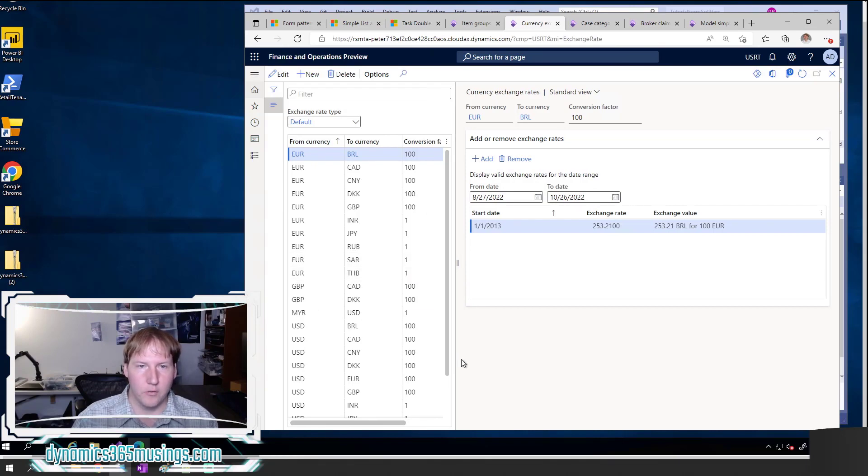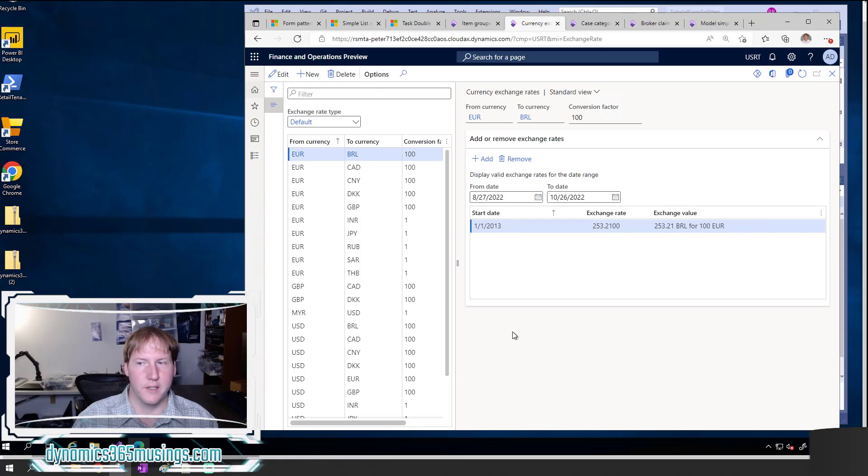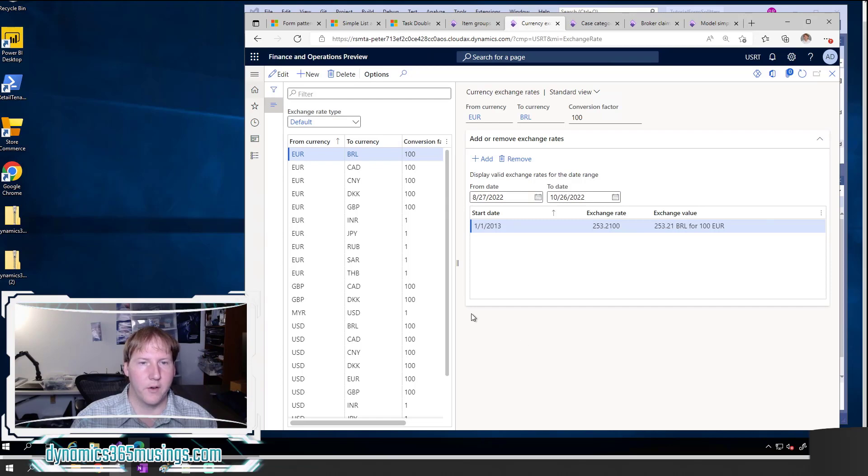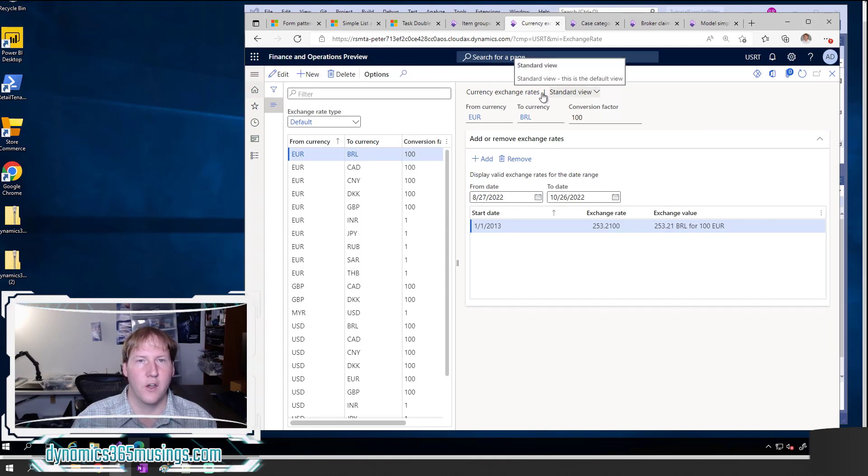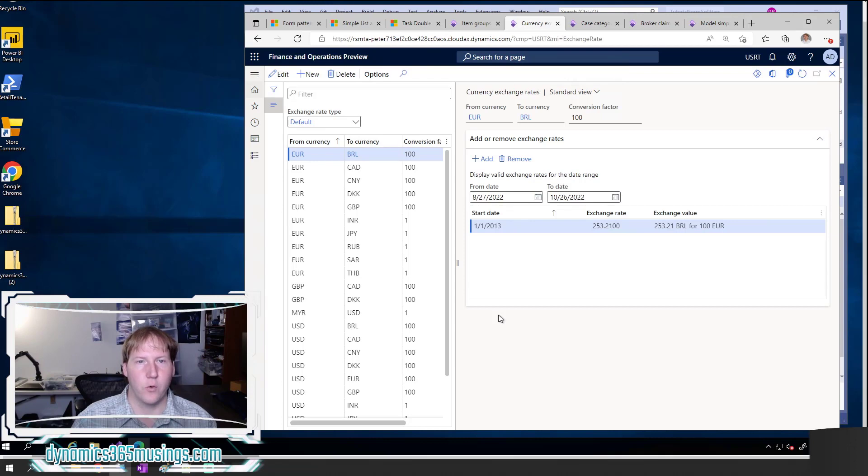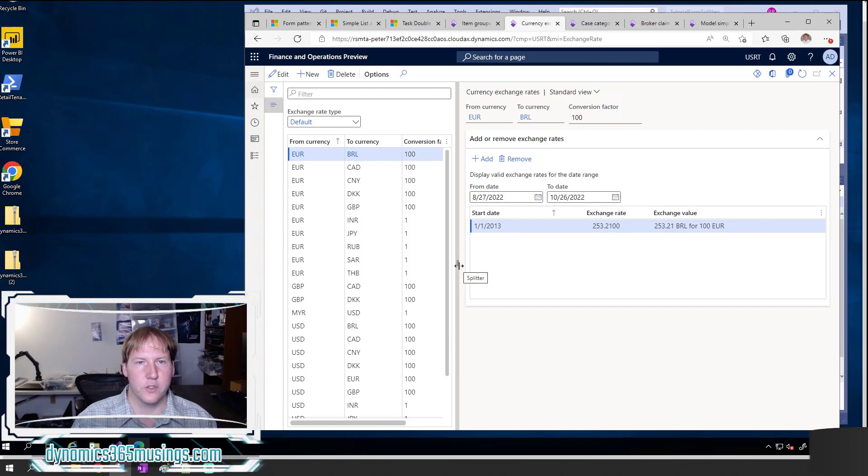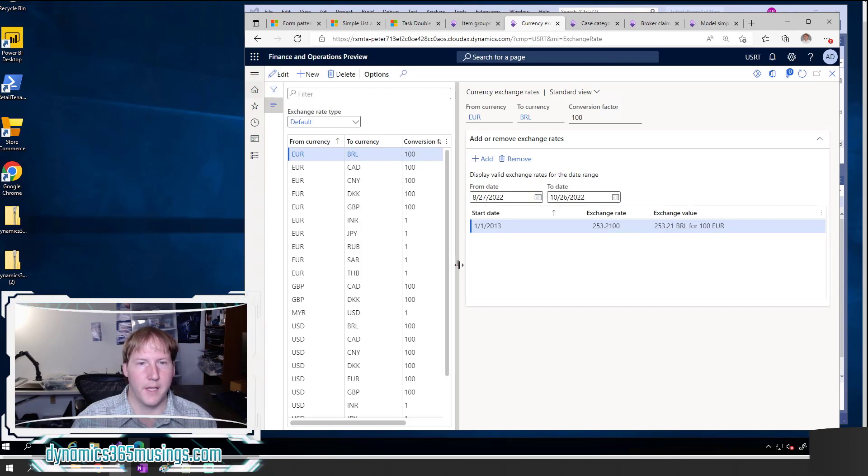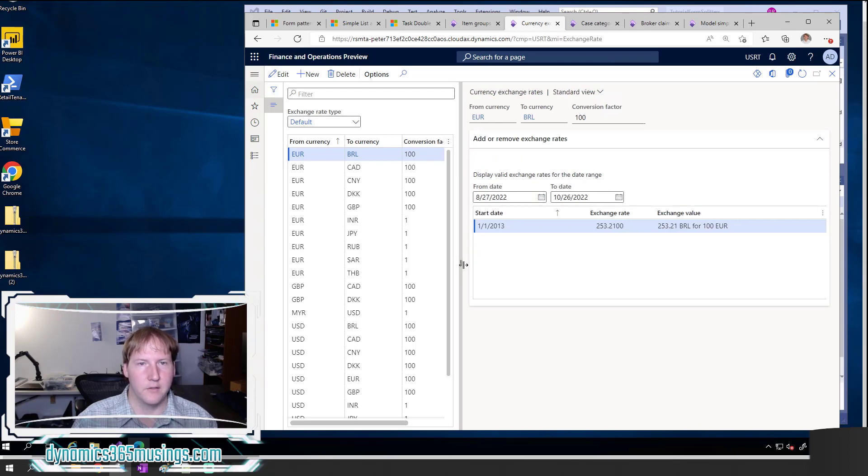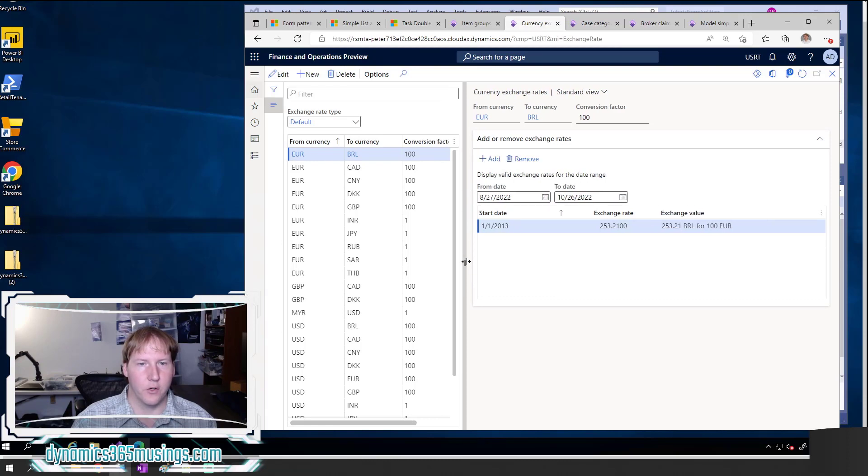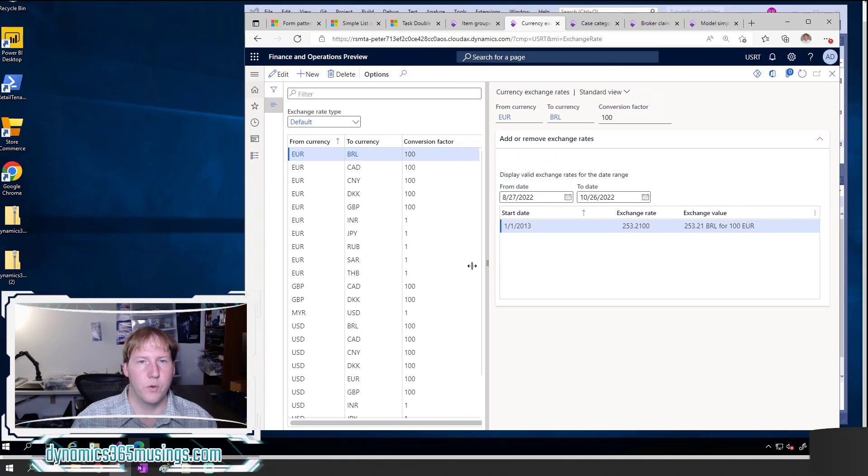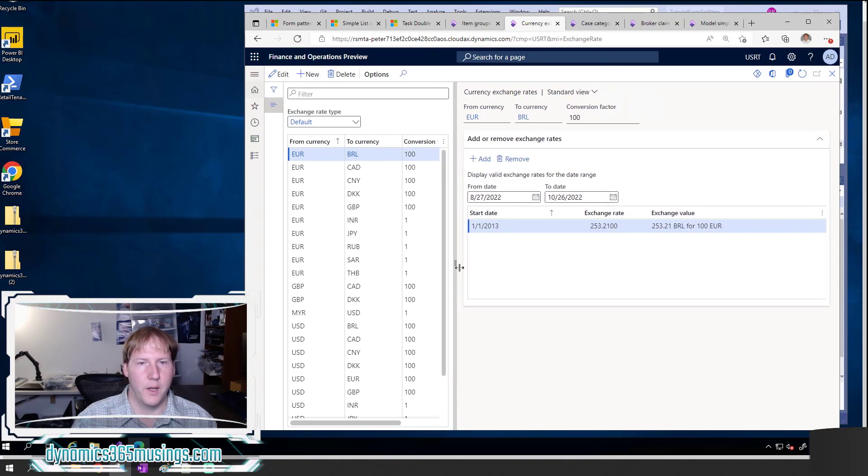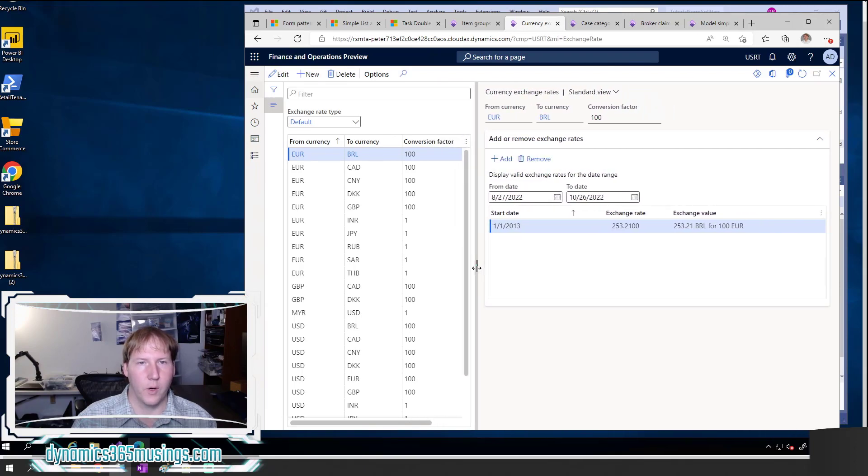Let's look at some examples of splitters in the system. This is the currency exchange rates form, a base form in the system, and you can see that I've got a vertical splitter. The way I use it is I hover over these two lines right here, it lights up this vertical bar, I click and drag with my mouse, and then I can move this splitter back and forth.